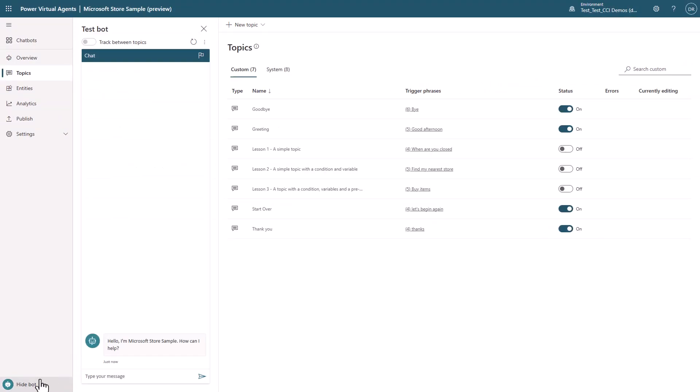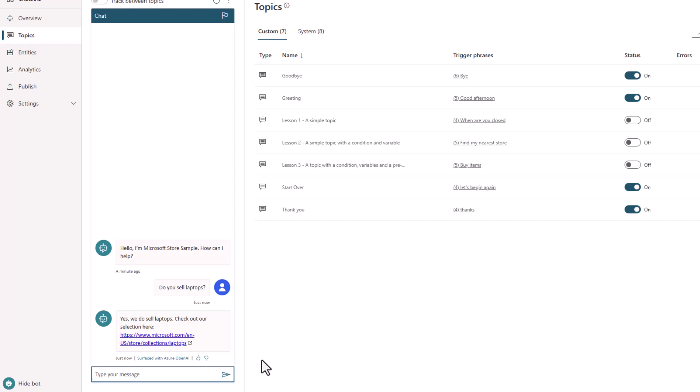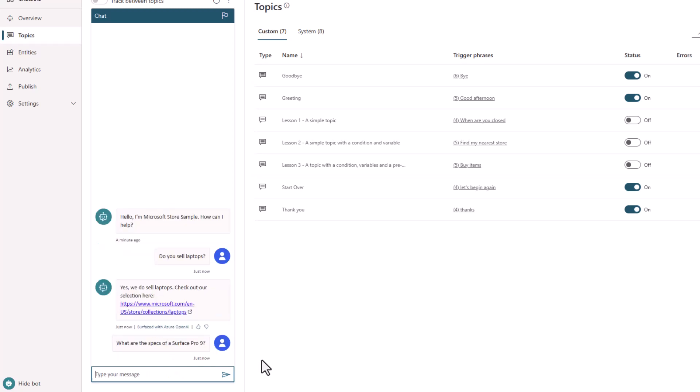I can now immediately ask questions to the Microsoft Store, and PVA will use GPT to chat over the entire corpus of the Microsoft Store website. Notice how I am getting a succinct response with a reference link to allow the user and bot builders to know where I got the response from.